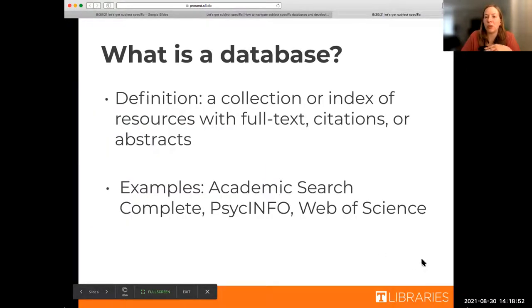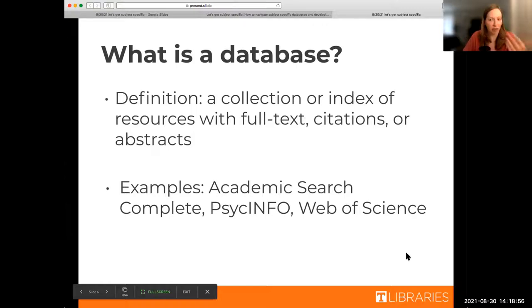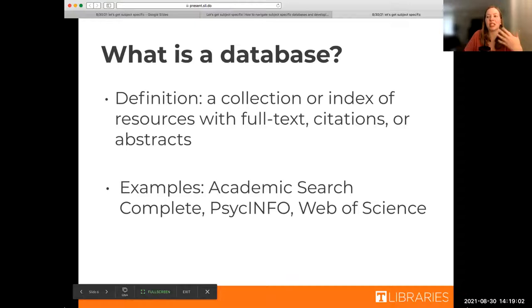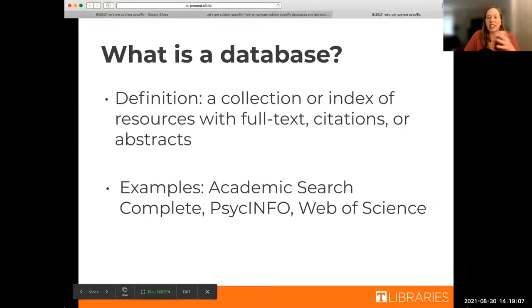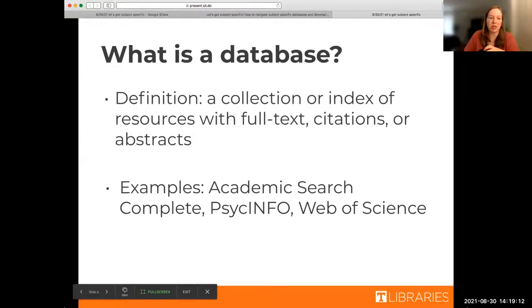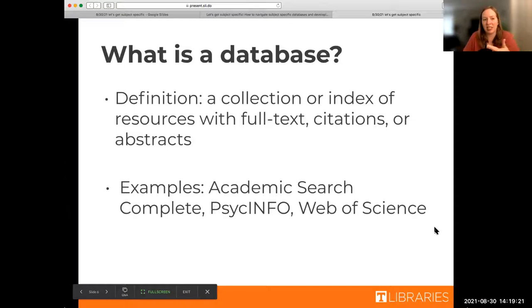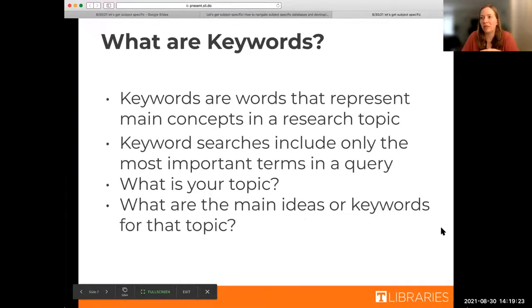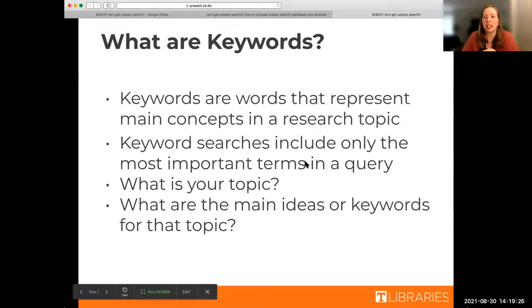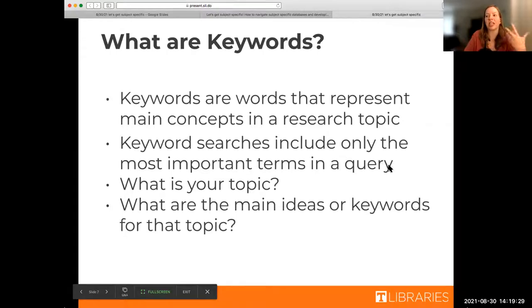We wanted to first start out with some definitions to make sure everyone is on the same page. When I say database, I'm talking about a collection of resources. These could be full text, citations, abstracts. And if you have heard any of these words or hear them in the future, like Academic Search Complete, like InfoTrac, Web of Science, those are all databases.